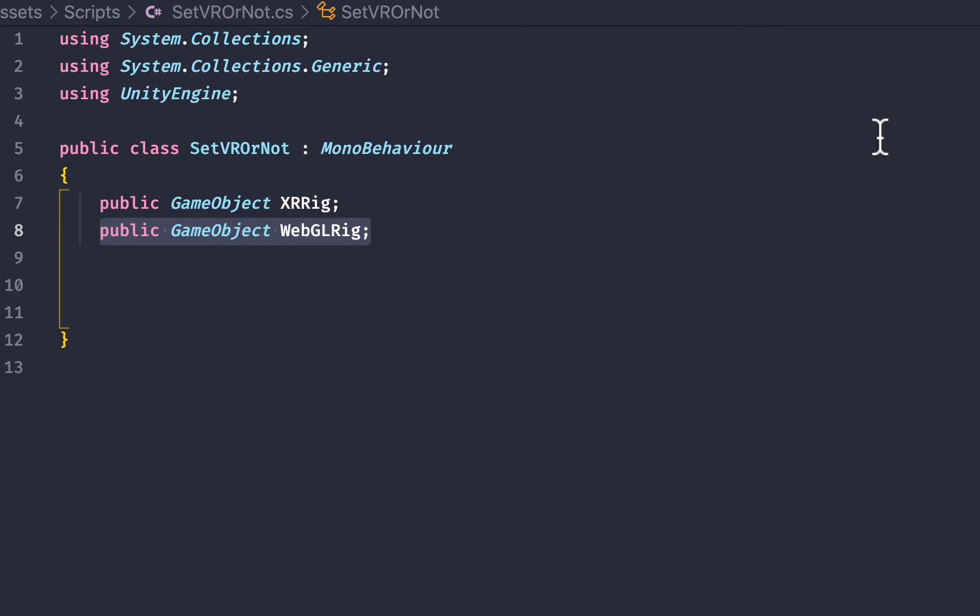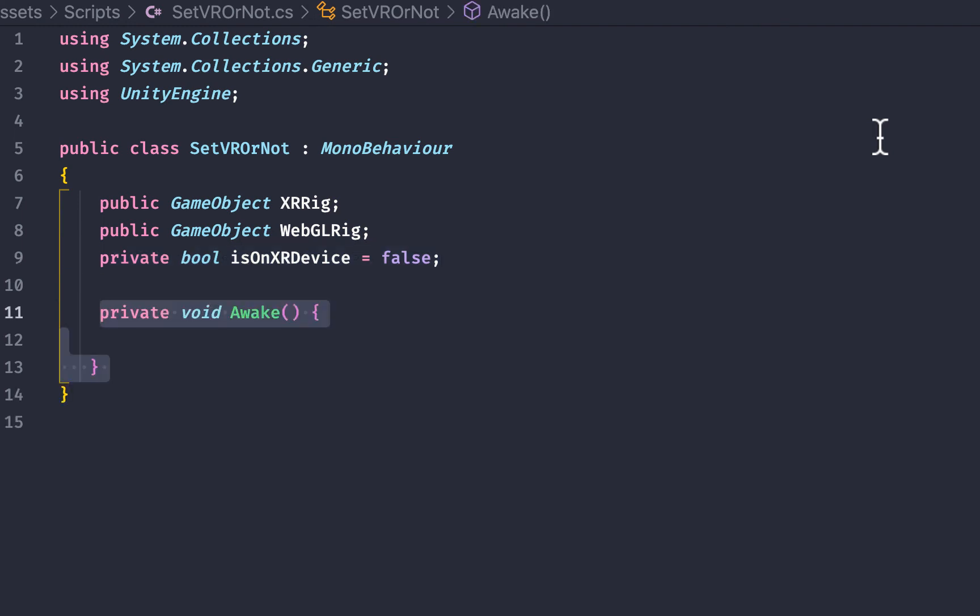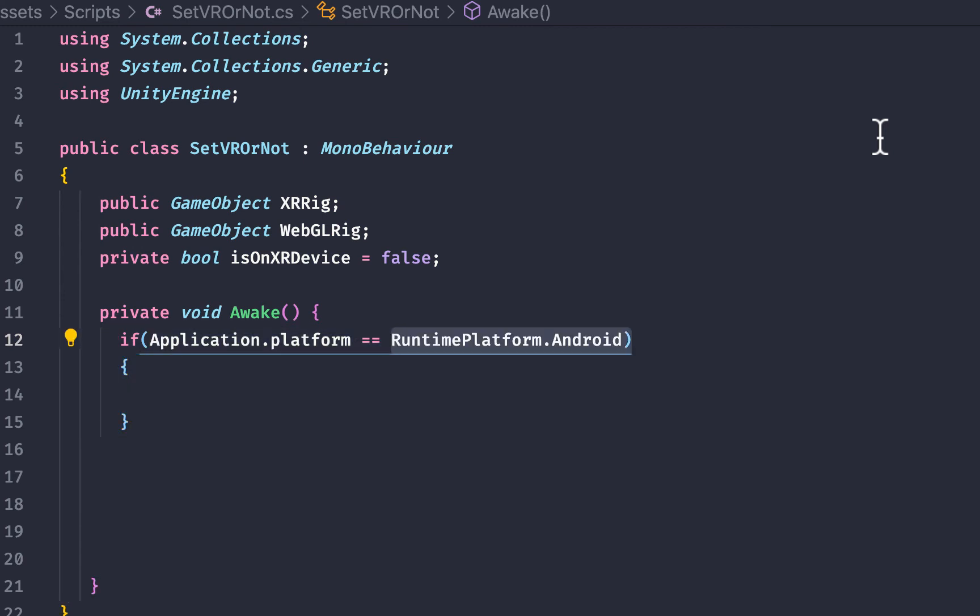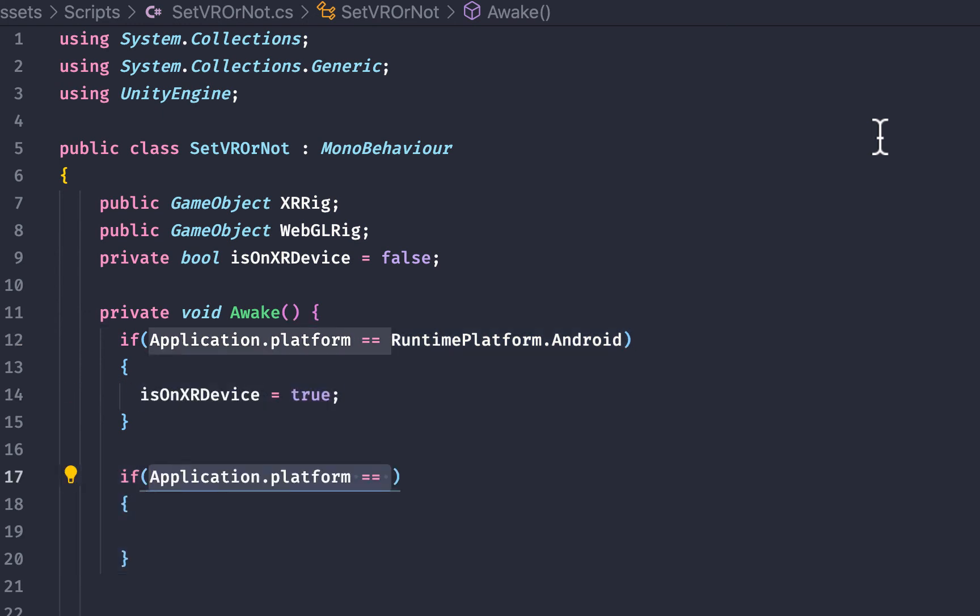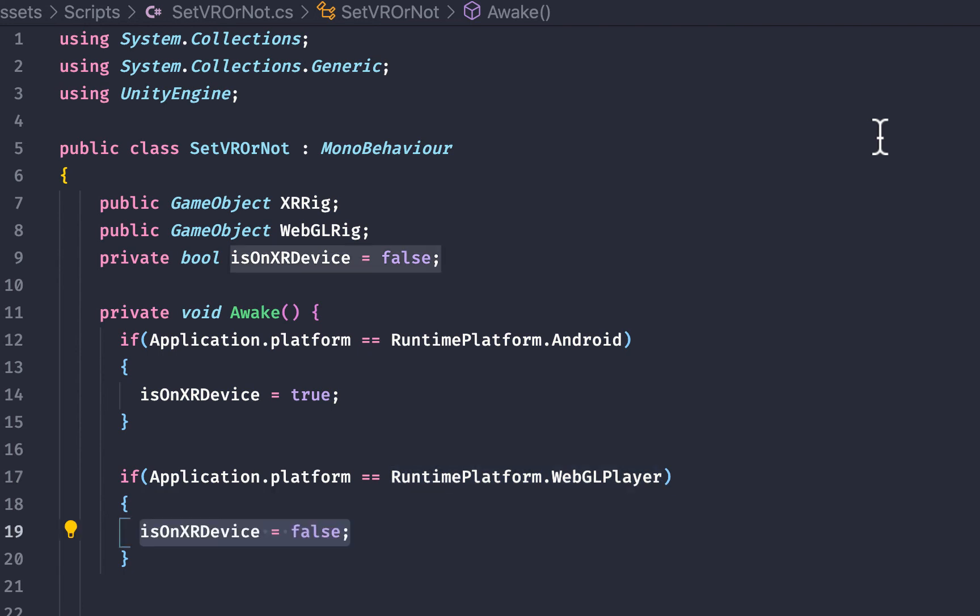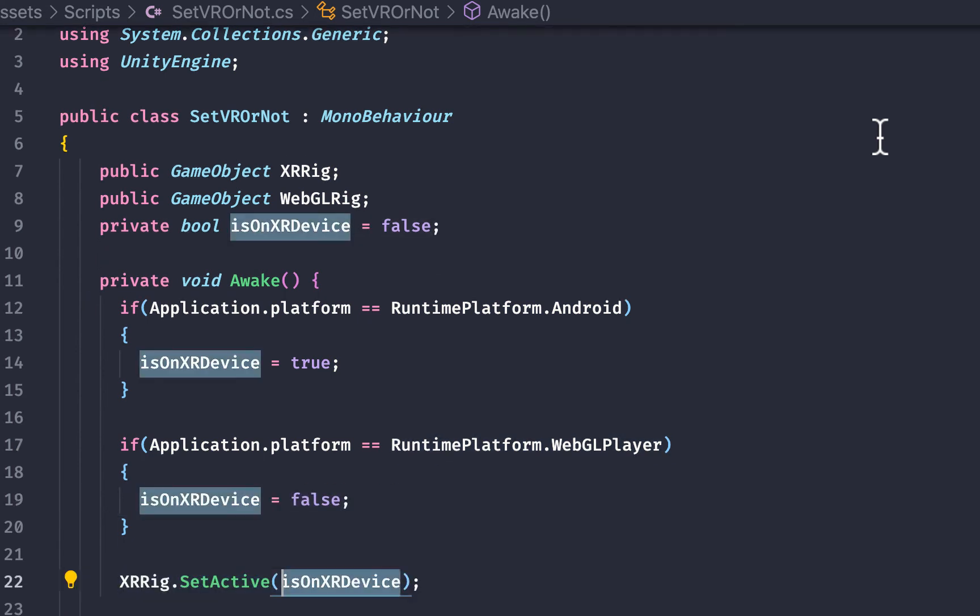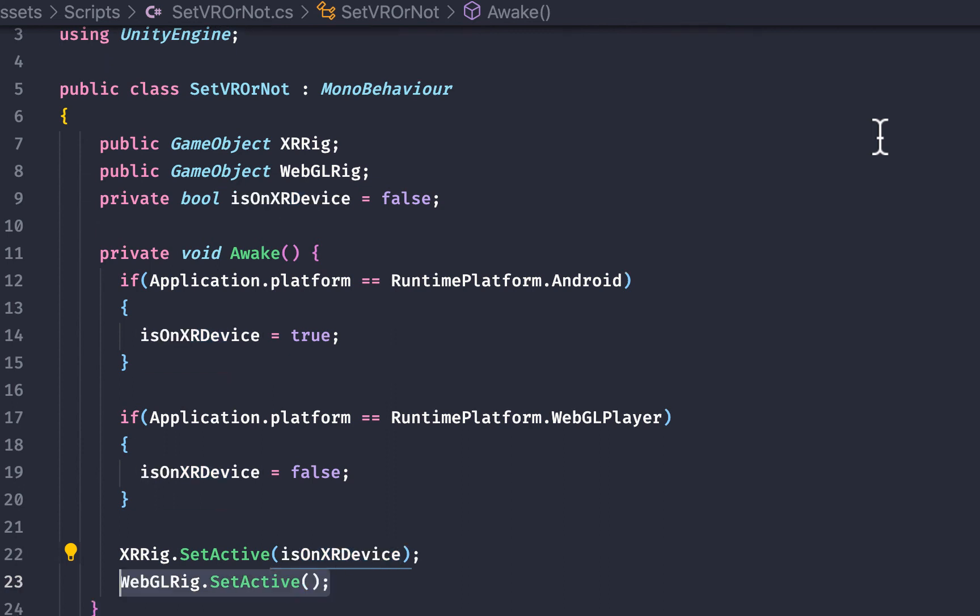We're then going to create a private variable that is a boolean that is is vr or not and then we will compare the application.platform value which is the platform the application is running in to these default values of runtime dot and then it's a particular value so in this case it's runtime dot android or runtime dot webgl player then at the very bottom of our script we're going to set the particular rig active or inactive based on that boolean value we set.